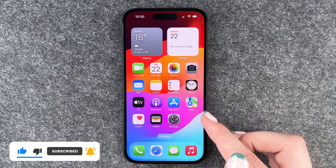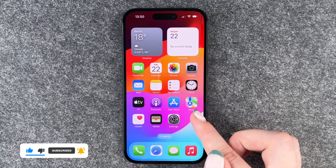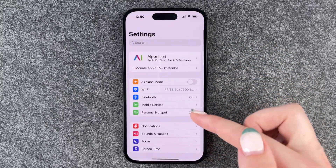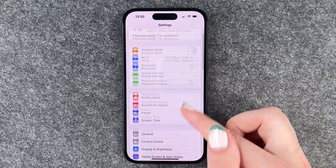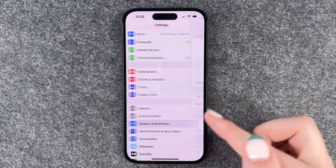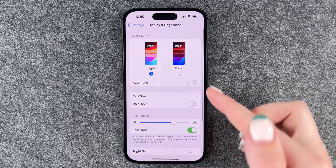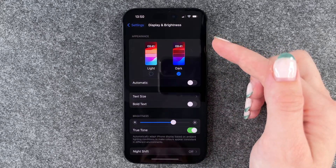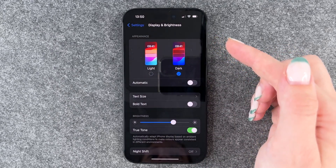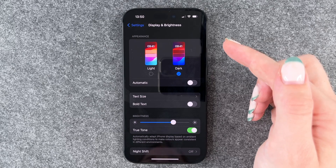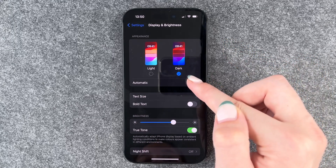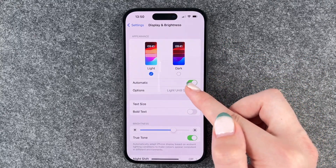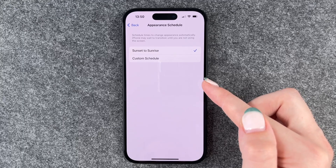To turn on the dark mode you need to go to your Settings and then go all the way up to Display and Brightness. Here we have the Appearance, and now you can turn on the dark mode in general, but you can also set it to Automatic and then you have different options here.